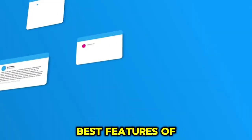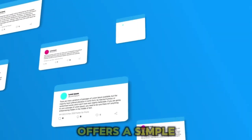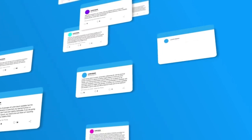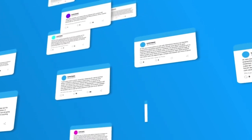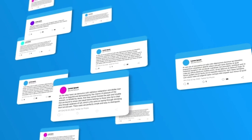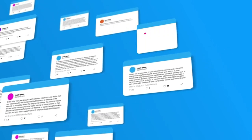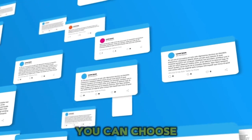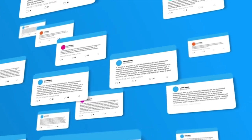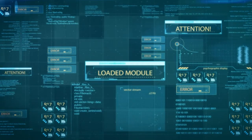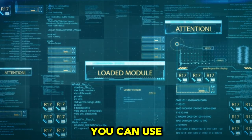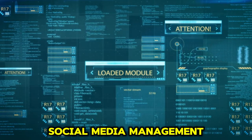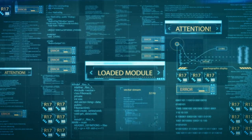Some of the best features of Simplified are offers a simple but modern interface, supports more than 20 languages, gives you access to 3,000 words per month for free and 12 tones. You can choose from 70 plus different templates for different use cases. You can use it for graphic designing, video editing, social media management, and more.